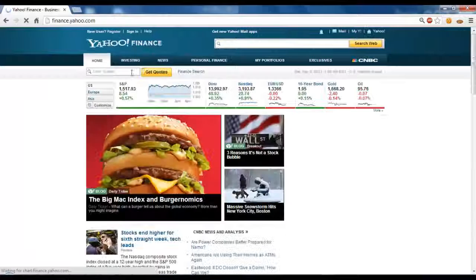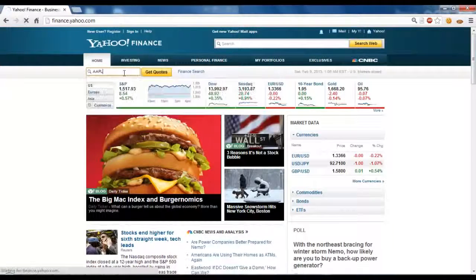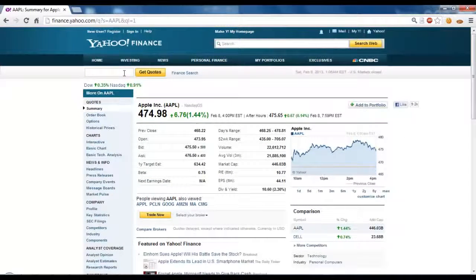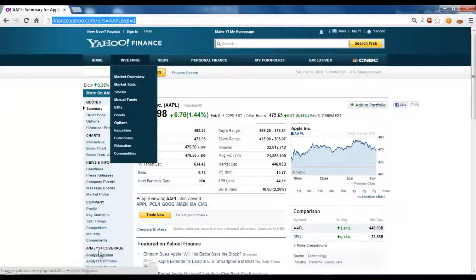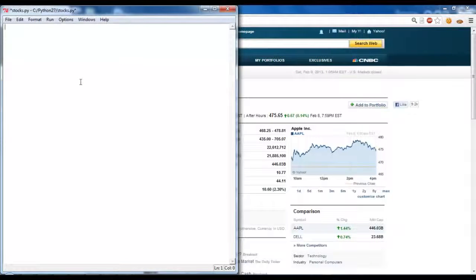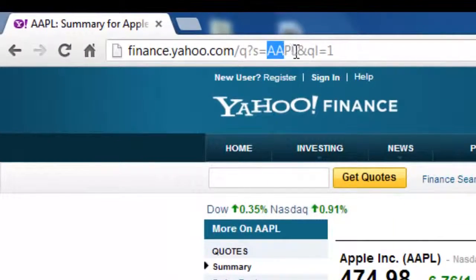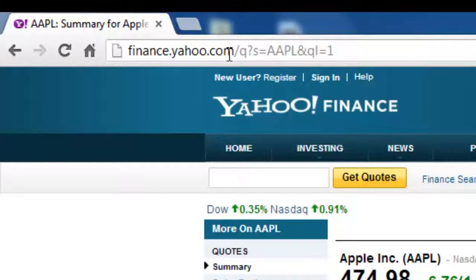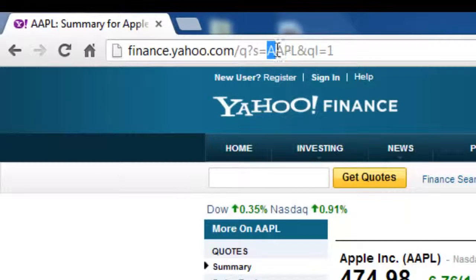Here's Yahoo Finance — enter a symbol, just enter Apple. Something you have to be aware of when web scraping is the actual format of the URL. Whenever you visit a page, copy the URL and paste it into your file. In this URL you can see that the thing you searched appears right here: finance.yahoo.com, with Q and S equals AAPL. So just by looking at this URL, you can figure out that S probably stands for symbol, and whatever is right after the equals is the symbol.